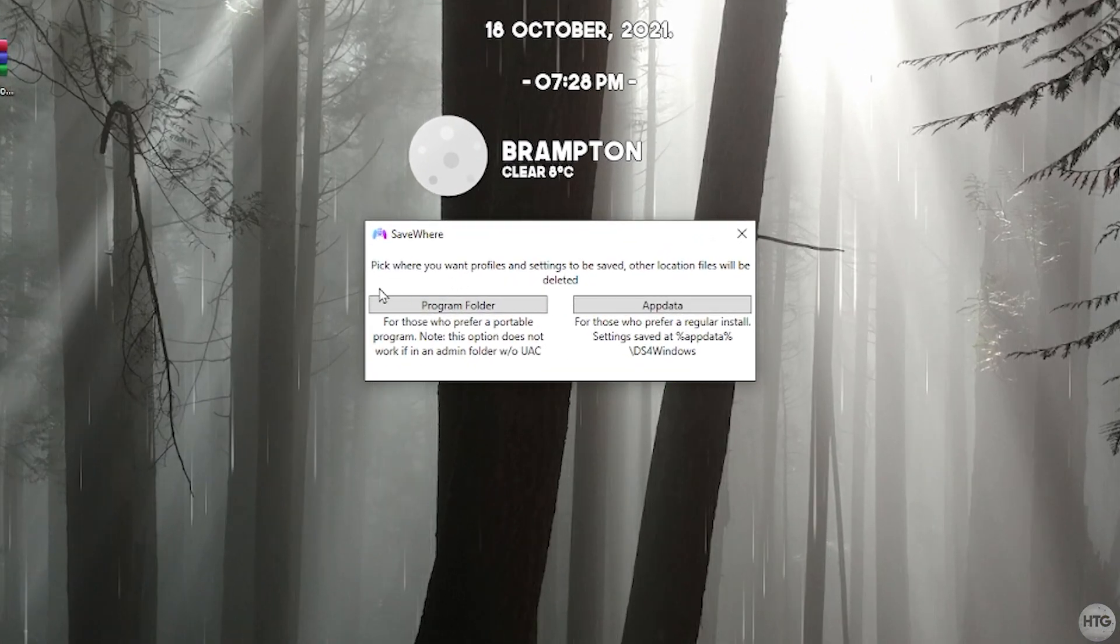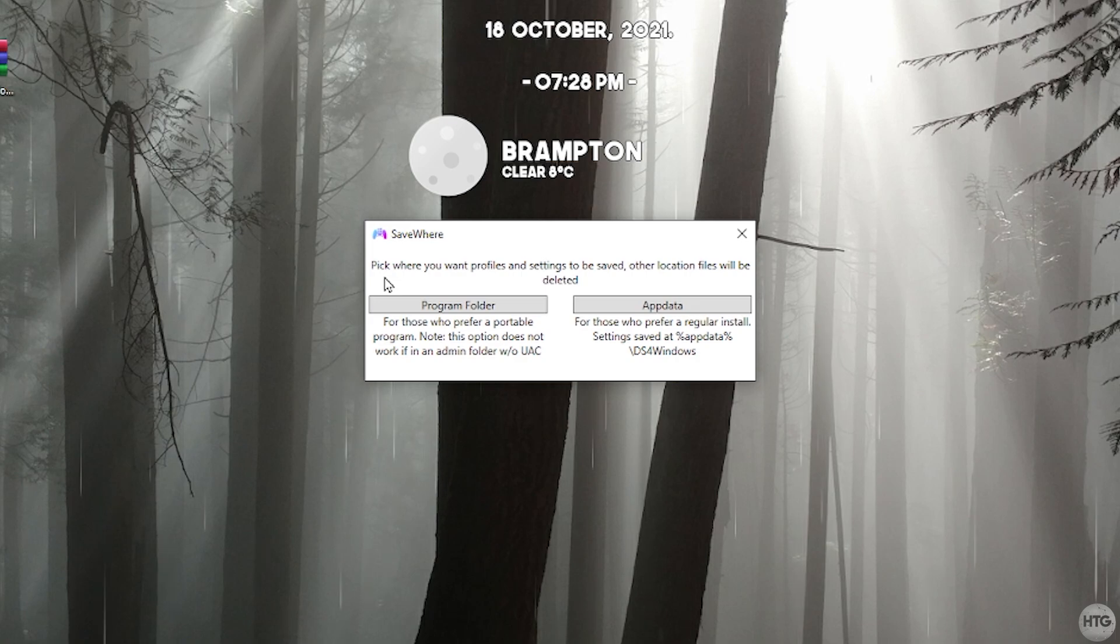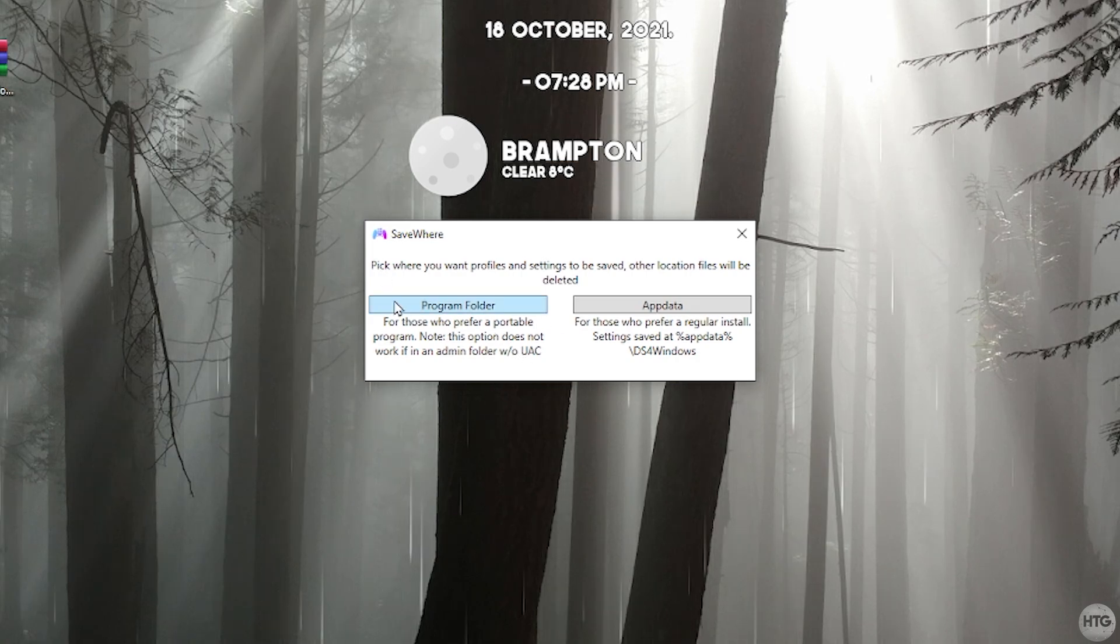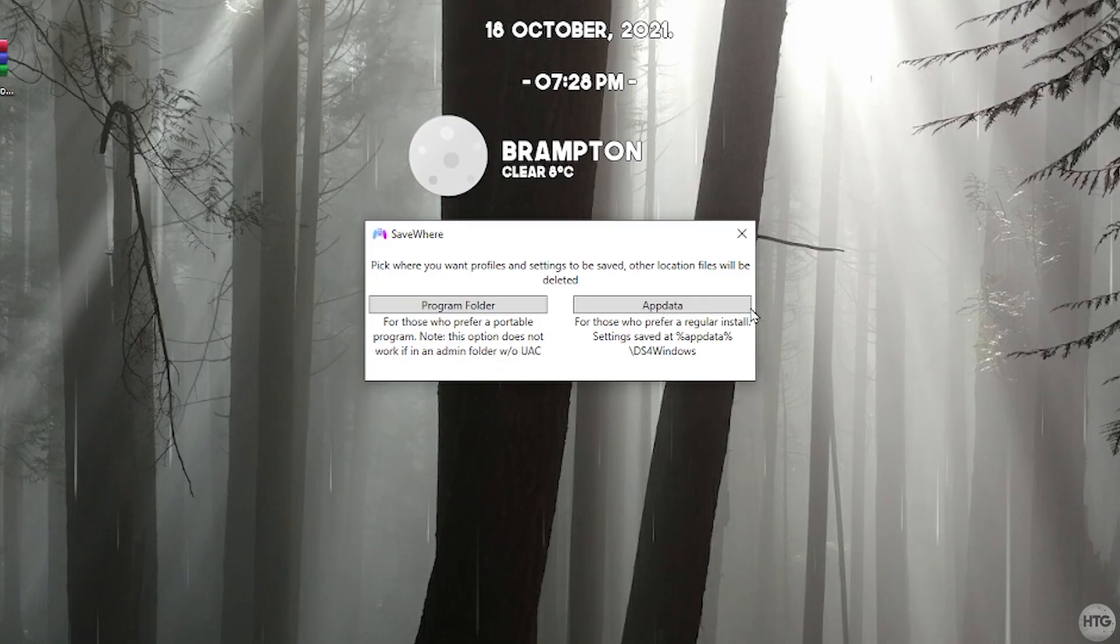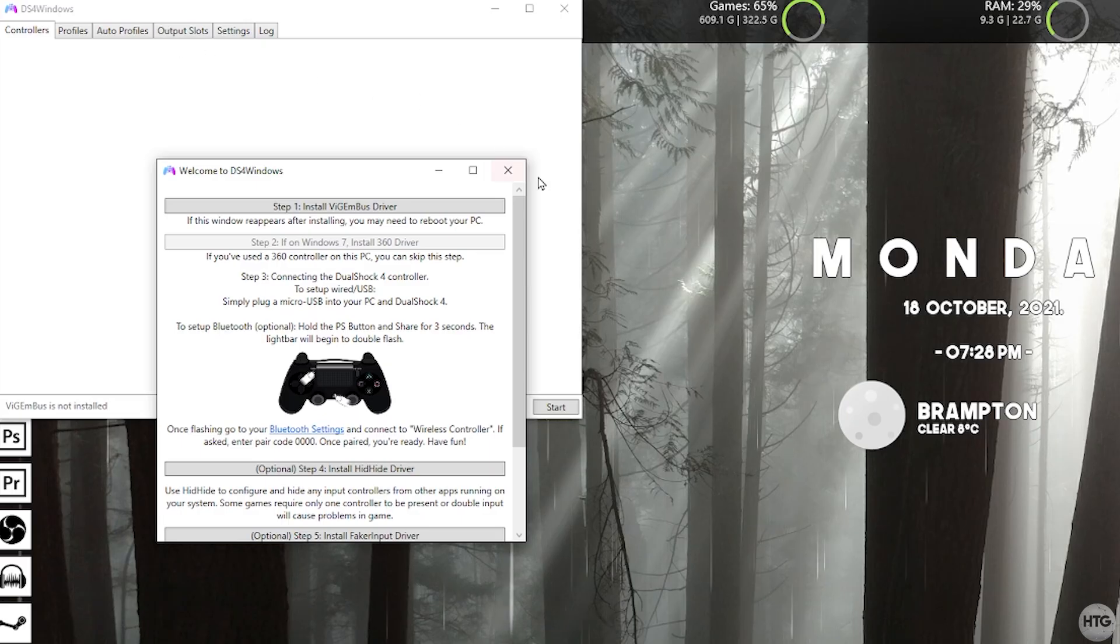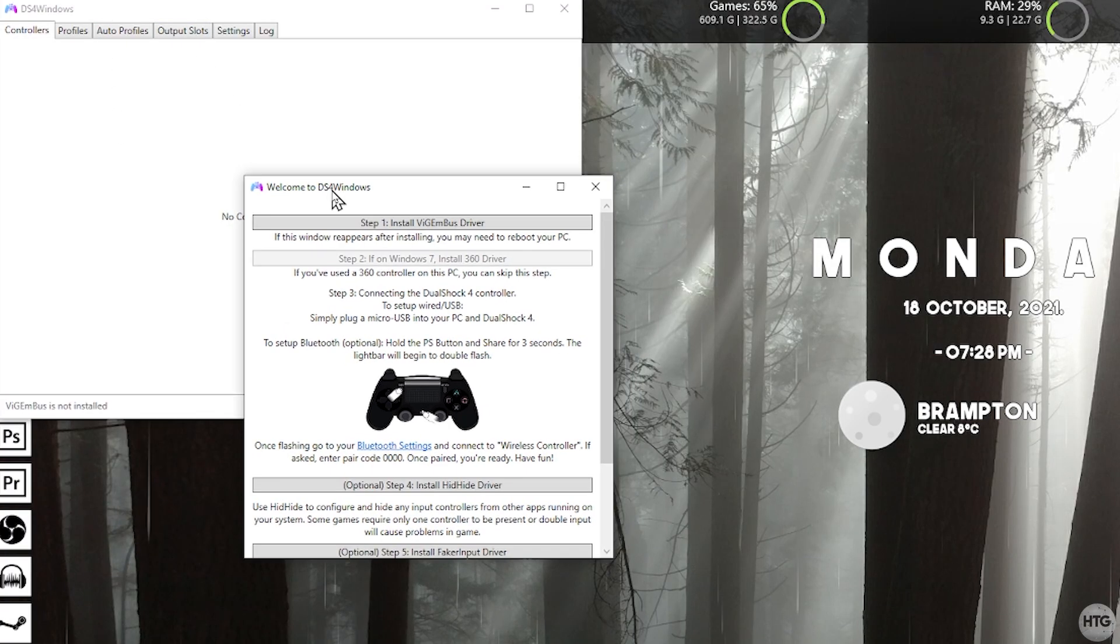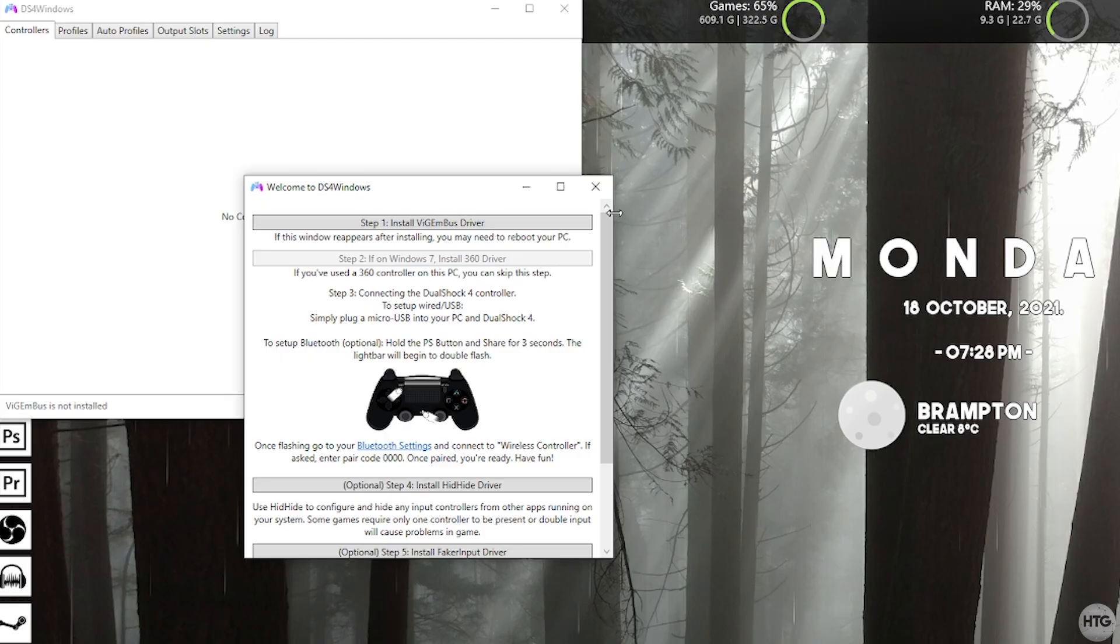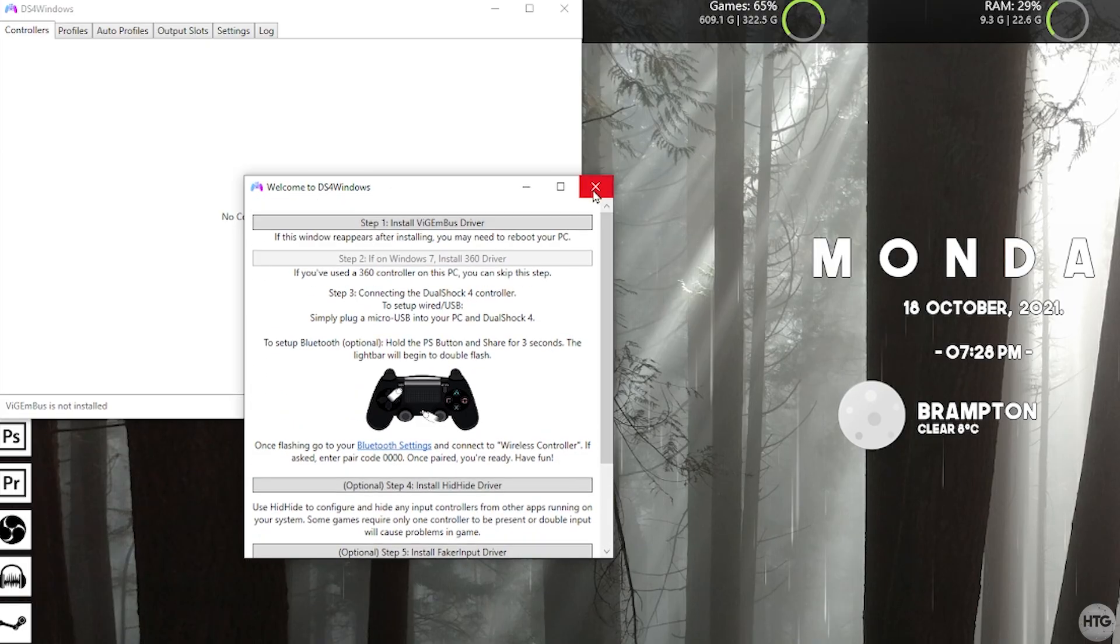Now it's going to ask us where do we want to save our user settings and controller profiles. This is completely up to you. You can choose to leave them in your program folder or your app data. I'm just going to leave them in my program folder. It's going to ask you if you want to allow DS4 Windows to make changes to this device. Click yes. Now two windows from DS4 Windows are going to pop up. Let's take a look at this window which says welcome to DS4 Windows. It just has a few steps here in order to configure DS4 Windows.